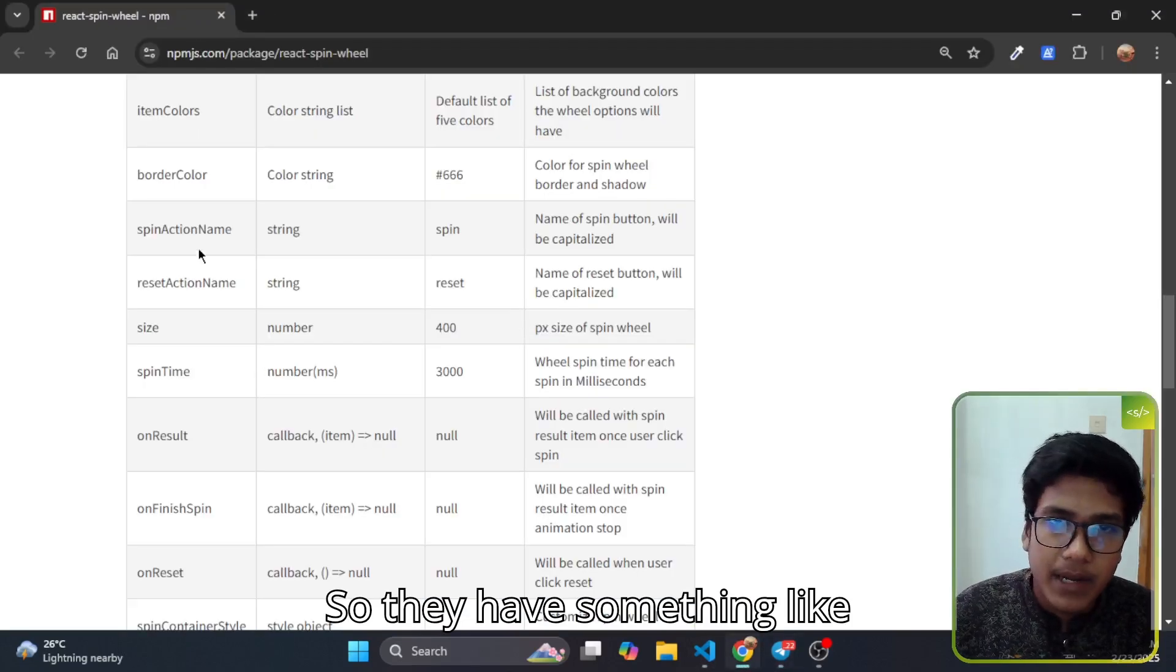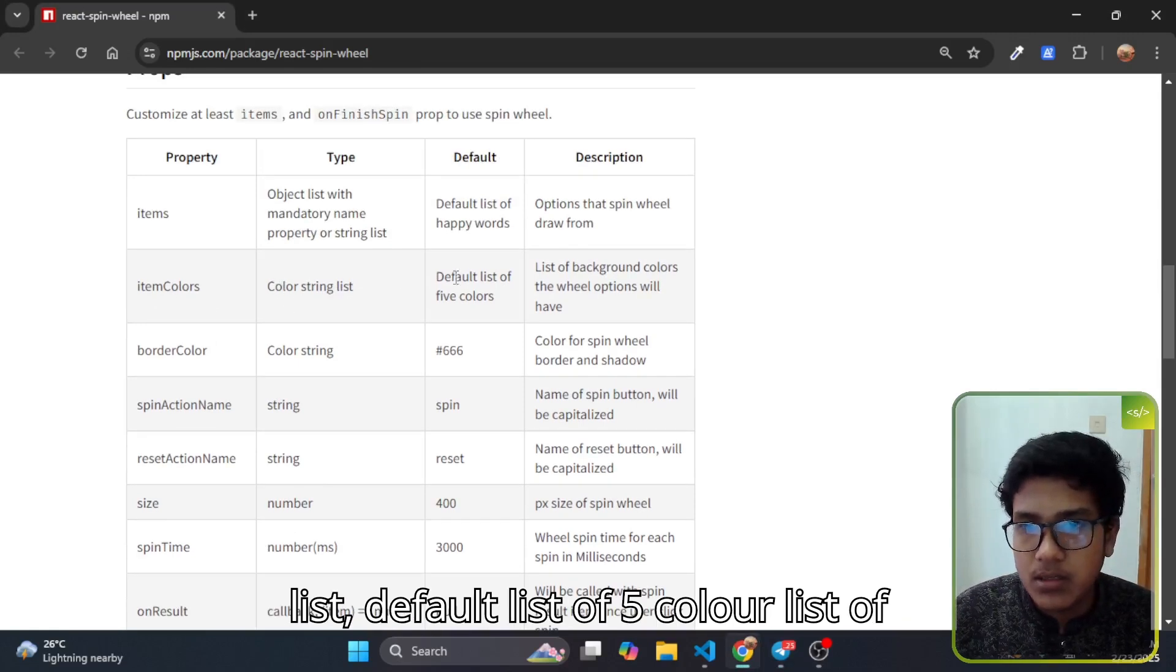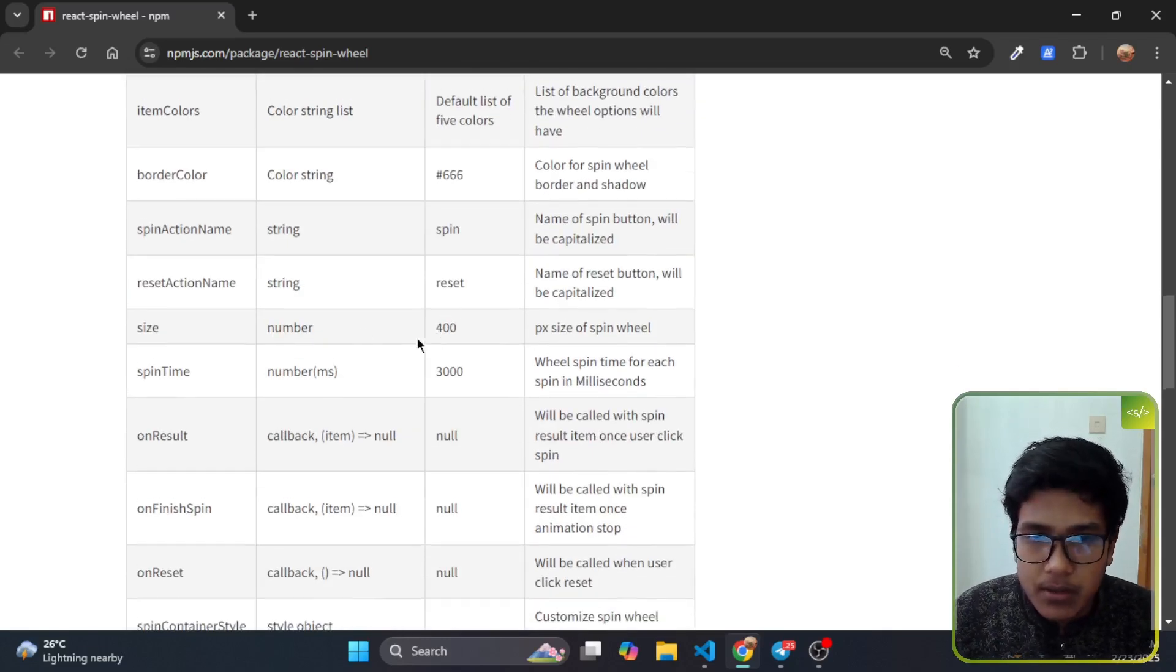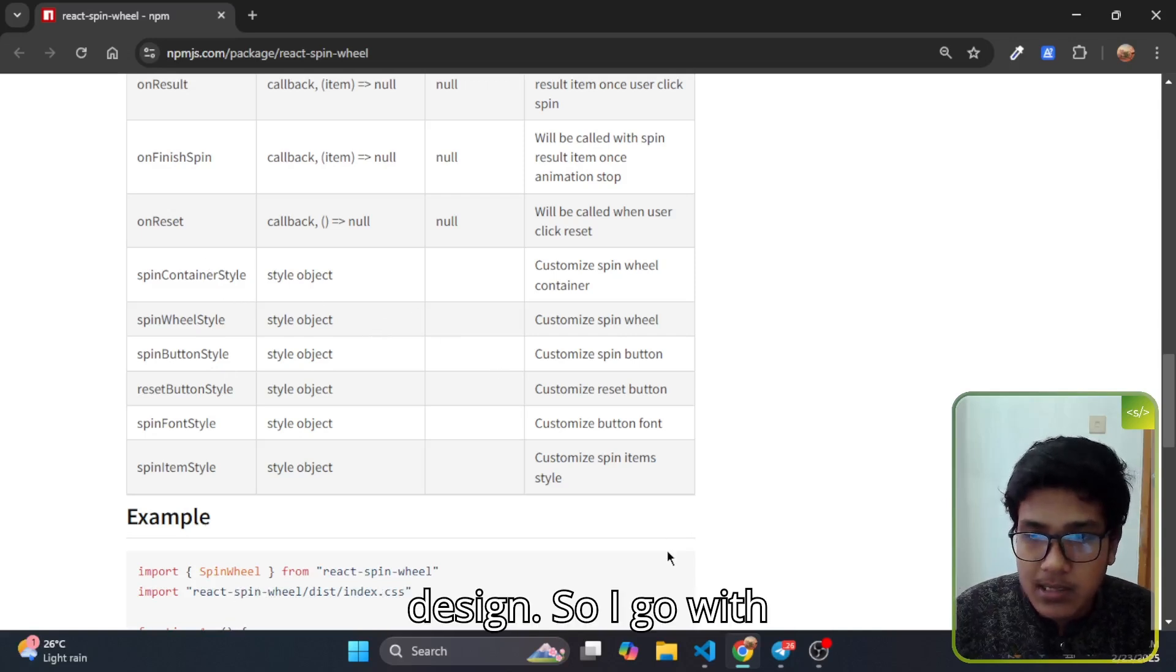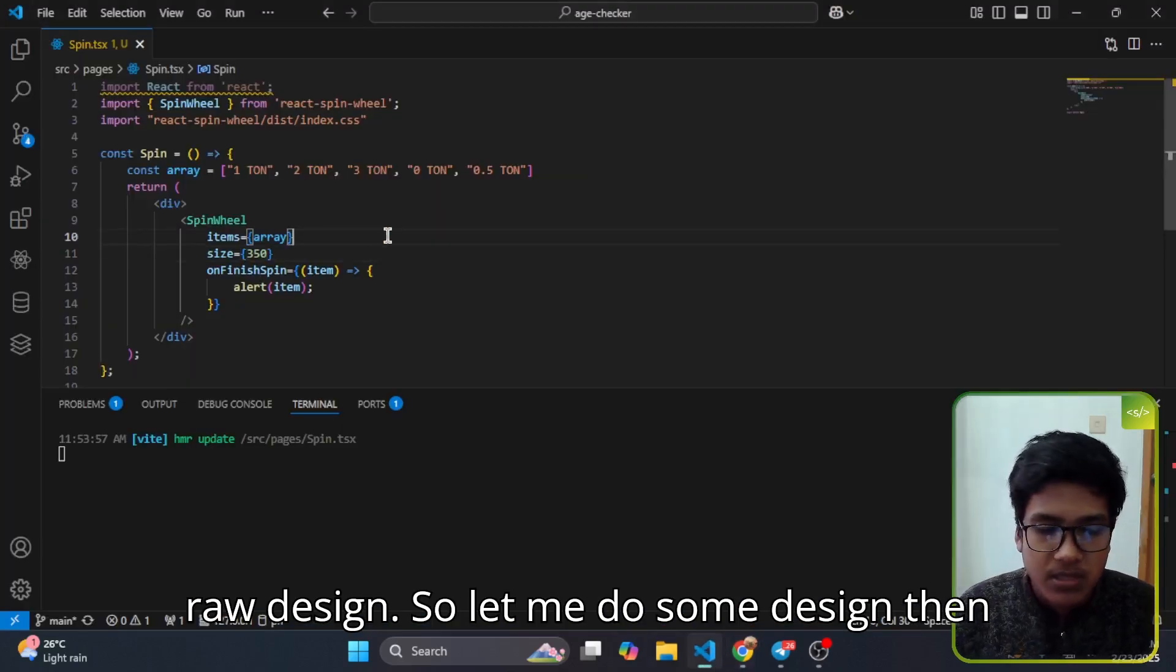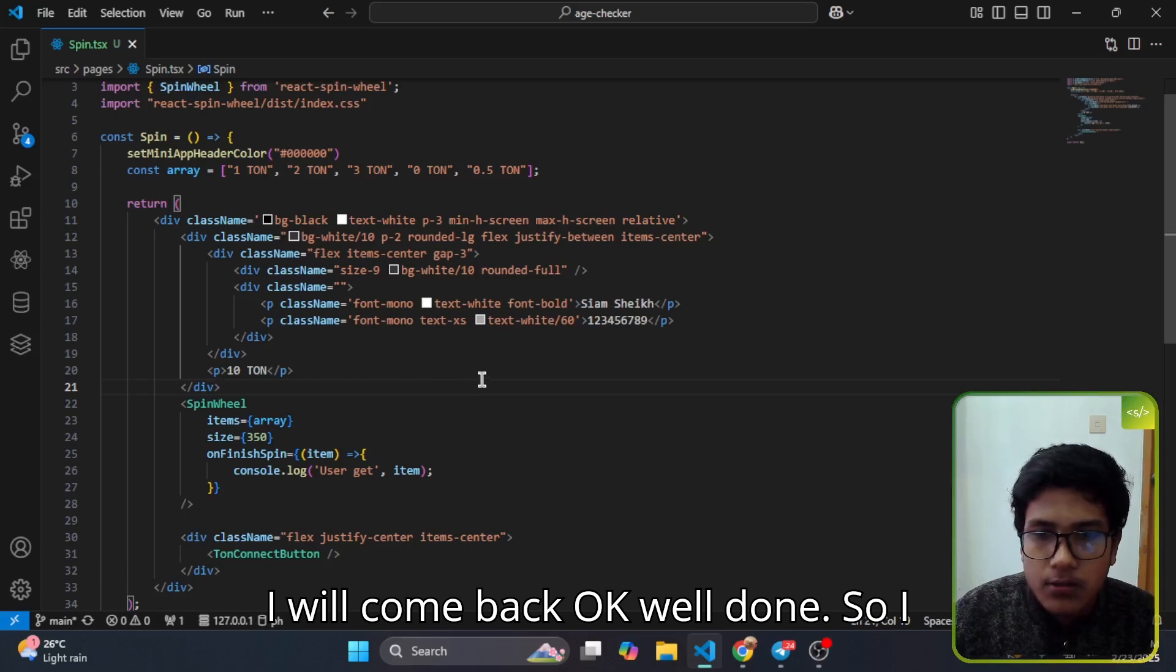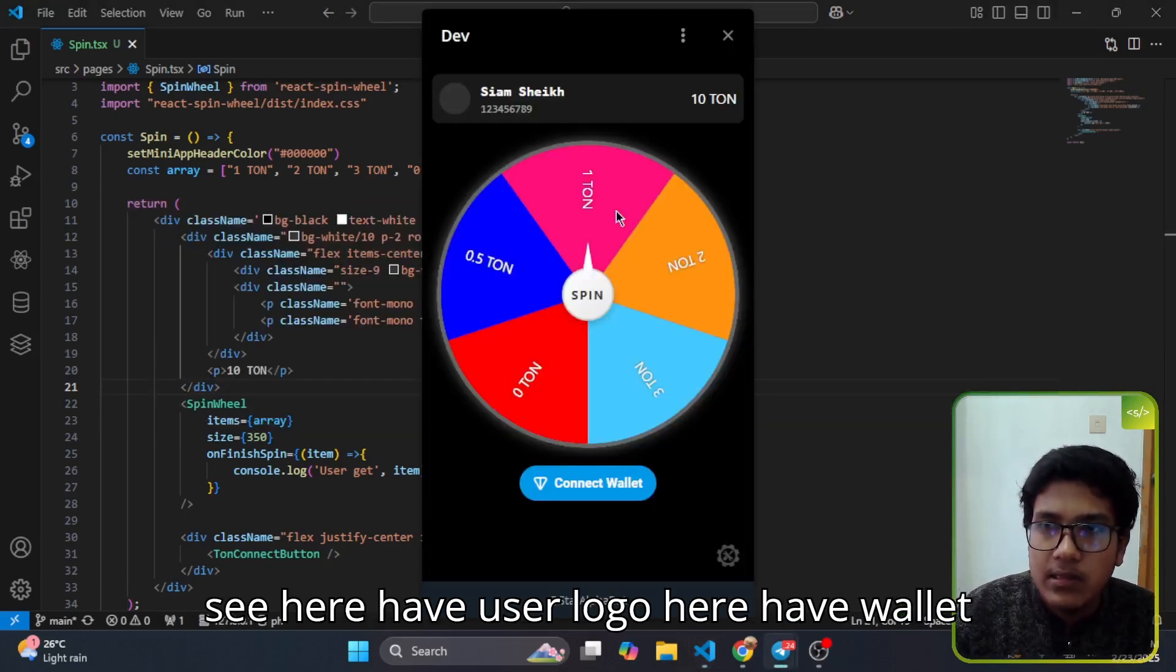They have something like more items, item color, color string list, default list of five colors, list of the background. You can read that. As you know this is a demo video, I am not going to use that design, so I'll go with a raw design. Let me do some design then I will come back.